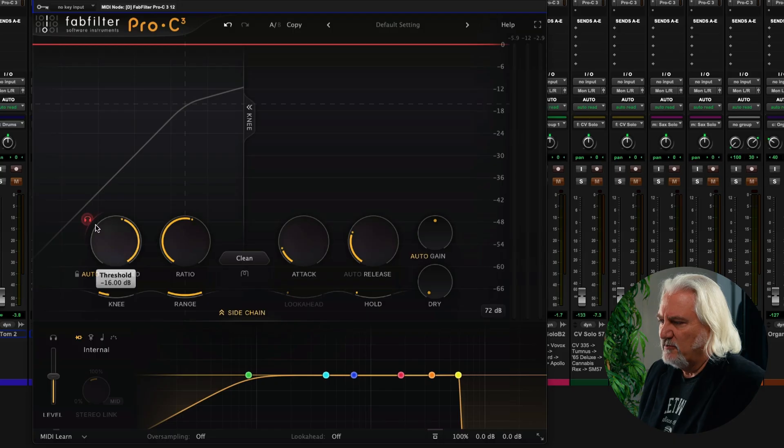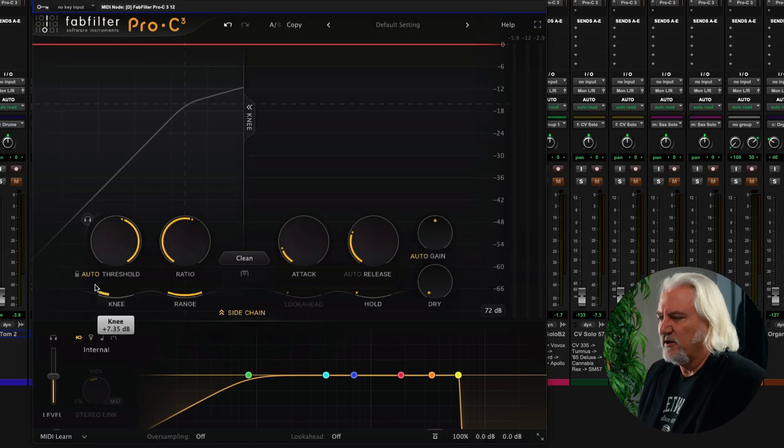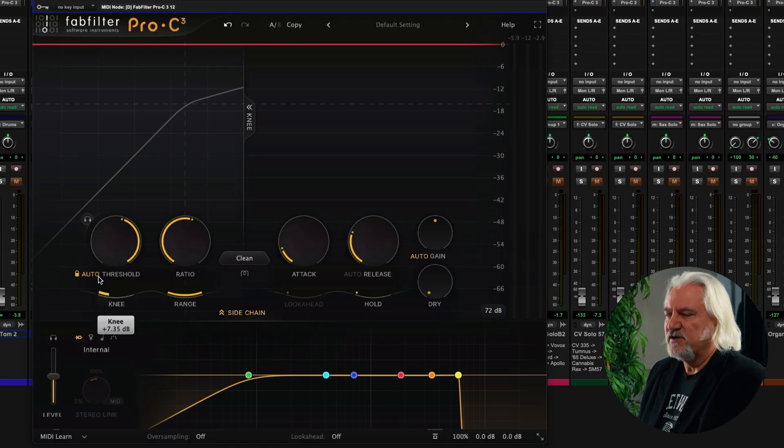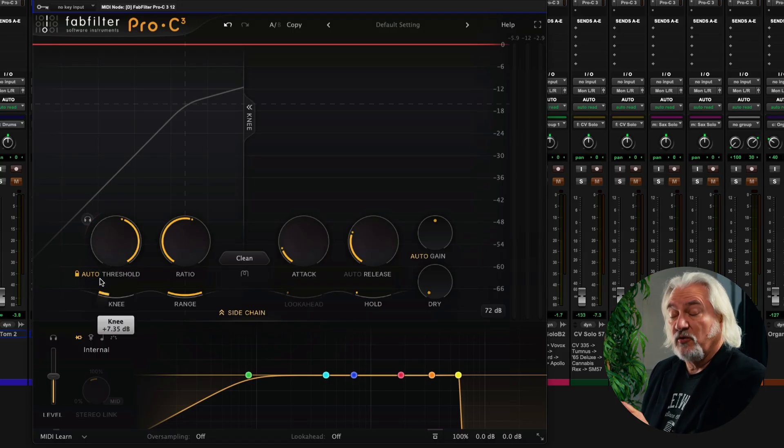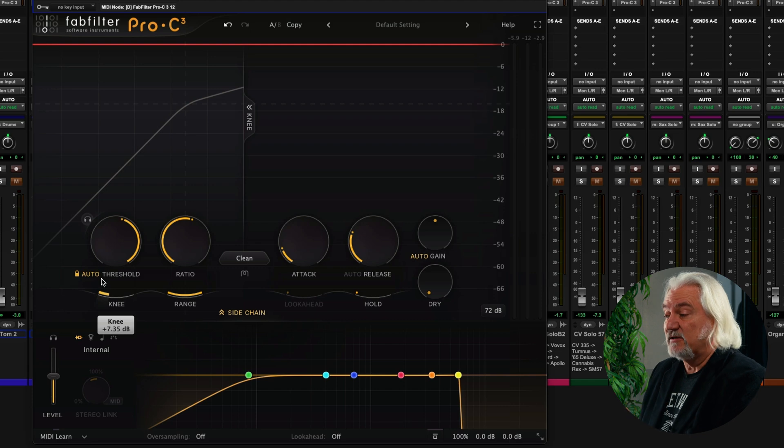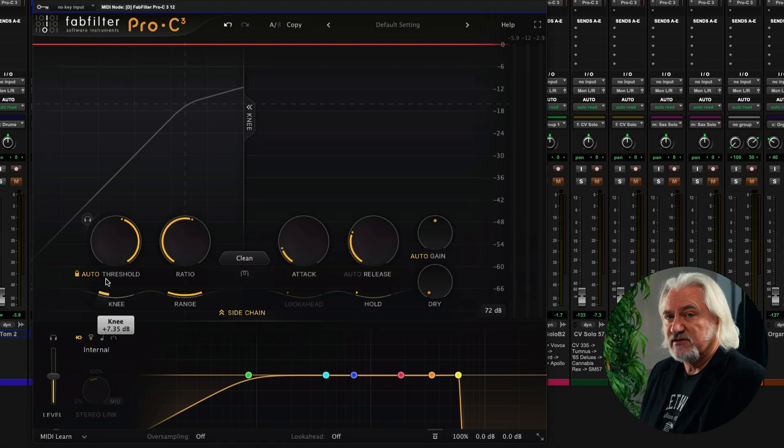where you want things to remain consistent from a dynamics processing standpoint, but the level is still going up and down. Or, for example, you might apply this to a snare drum where you've got a bunch of ghost notes that you want to process as well. And so auto threshold will help you to maintain that. You can monitor what's happening using this button, and you can also lock that in place so that auto threshold stays active when you change among the different presets.